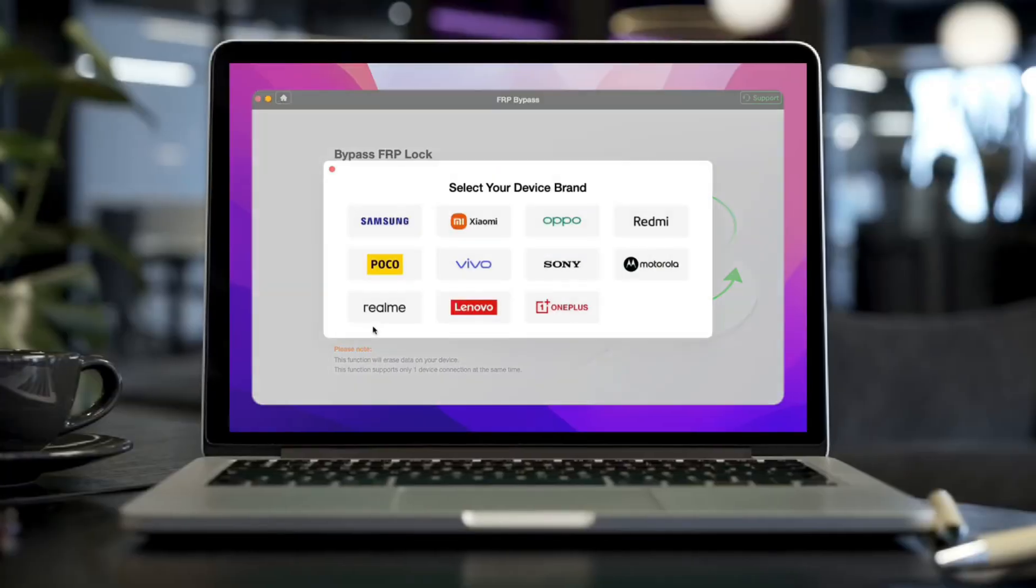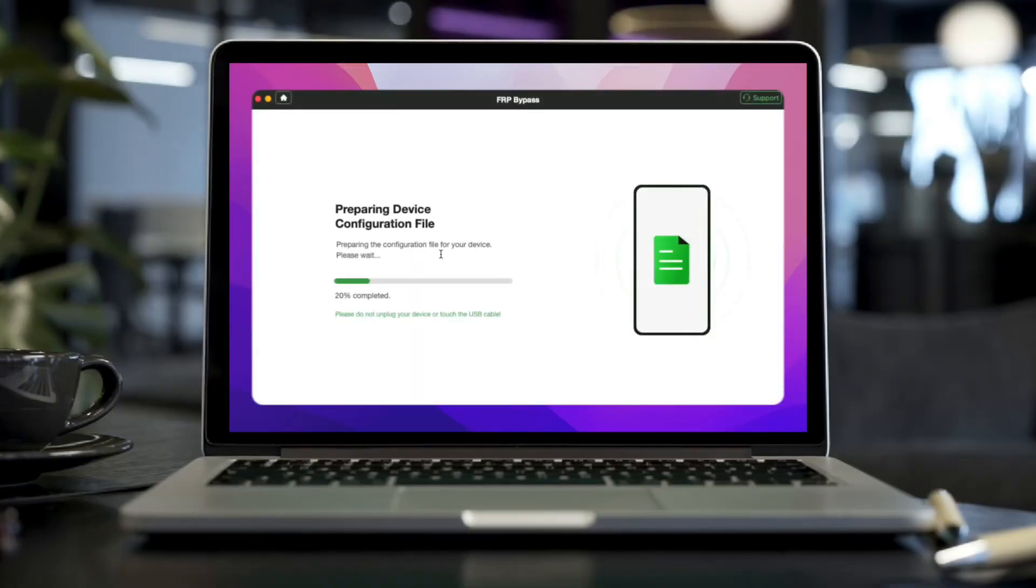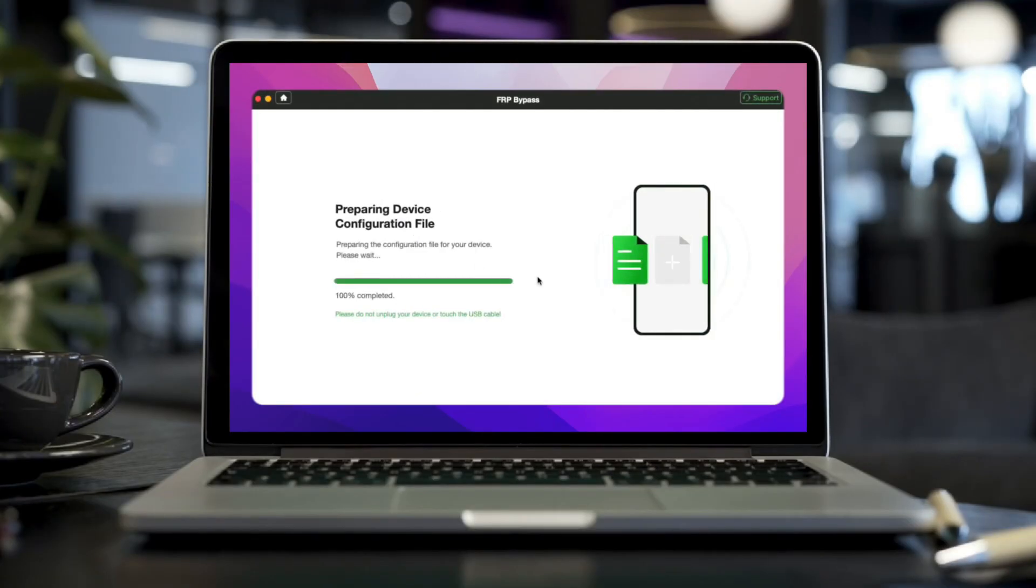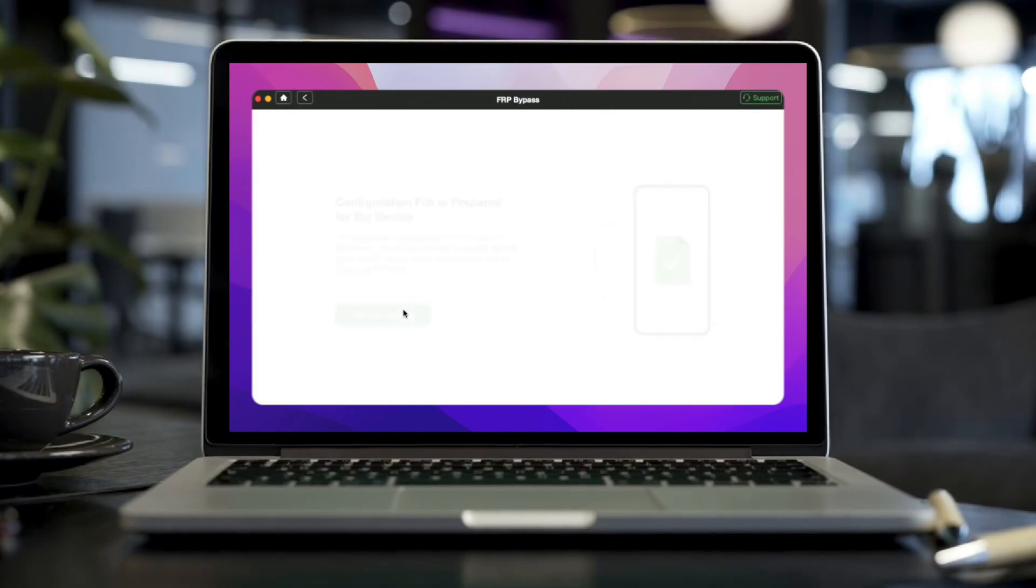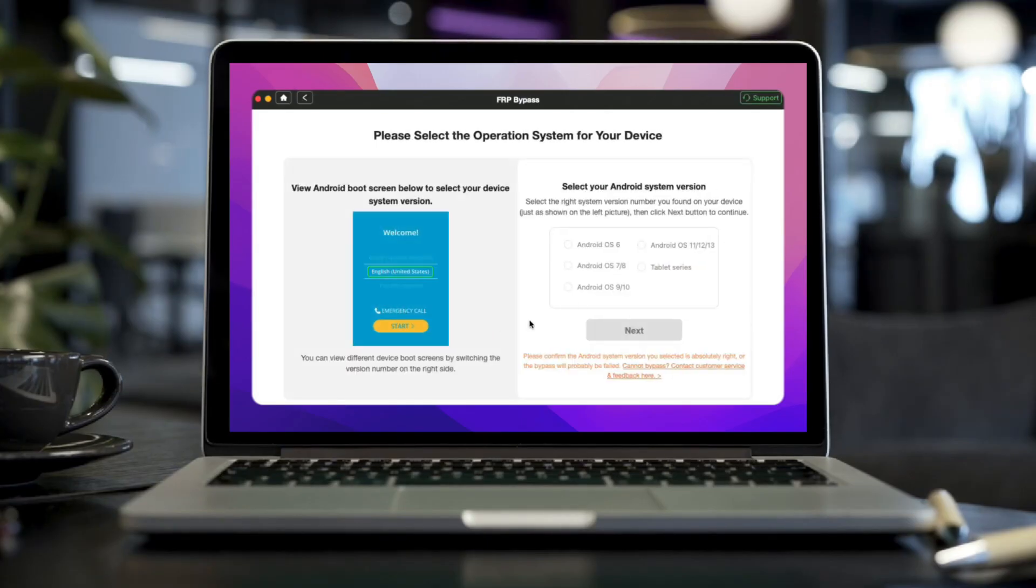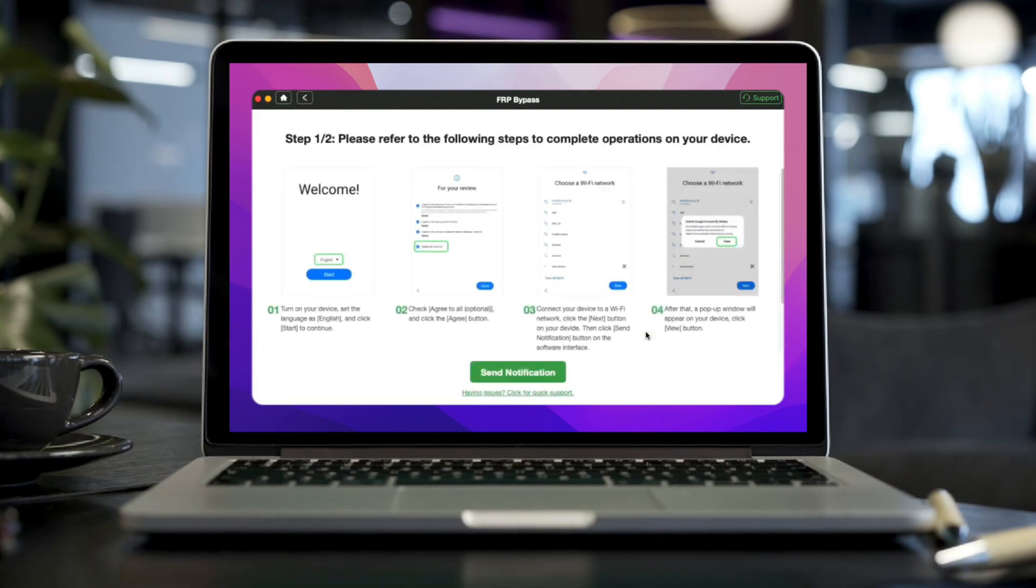Step 3: Choose your tablet's brand. Then, the configuration file will be prepared for your tablet. Tap on start to bypass to continue. Step 4: Select your tablet's Android system version. Here we choose the tablet series. Then hit the next button.